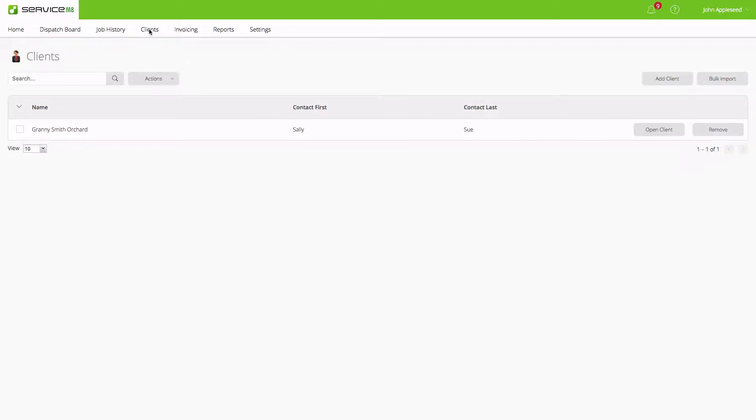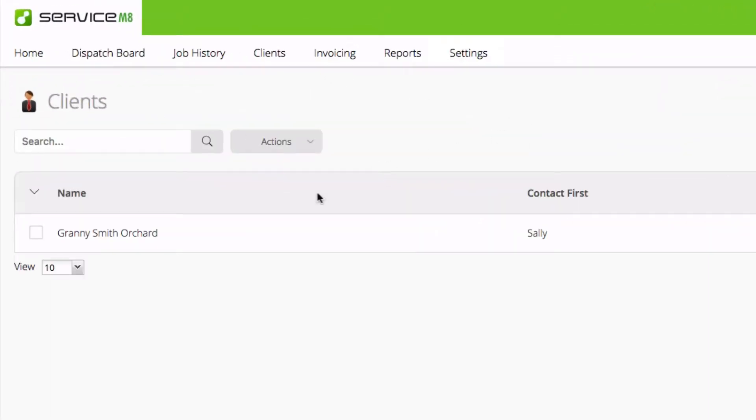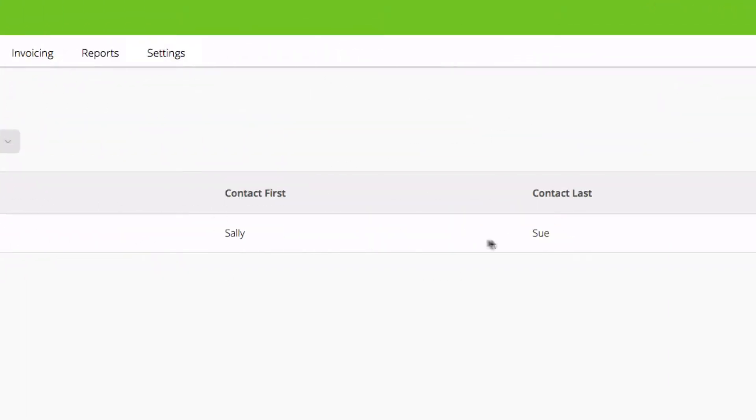From our clients page, we're presented with a list of clients in our account. At the moment, we have one sample account here where we see the name of the company and our contact.